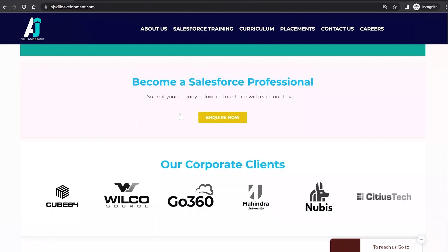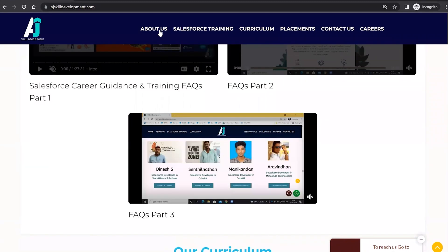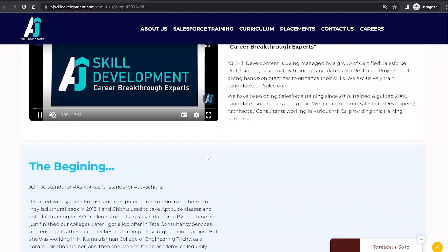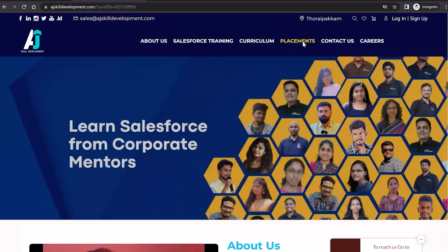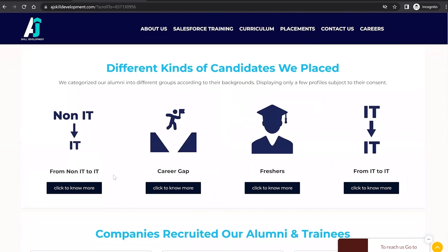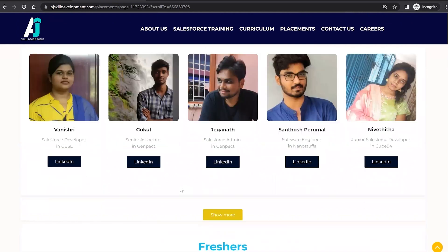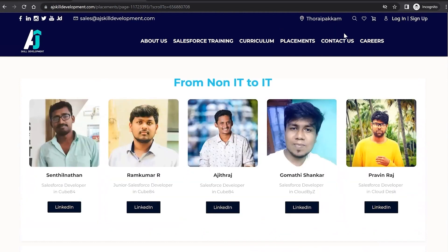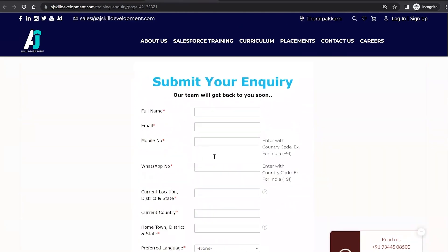If you are interested to learn Salesforce, visit AJ Skill Development website where you can find the course curriculum and list of courses offered, including Salesforce Administrator and Salesforce Development courses. You can also visit the About Us section — this organization has been doing Salesforce training since 2018 and has trained and guided 2000-plus candidates. For placement assistance, visit the placement assistance section to see the list of people trained and placed. For course inquiries, click Contact Us, fill the form and submit — our team will get back to you.